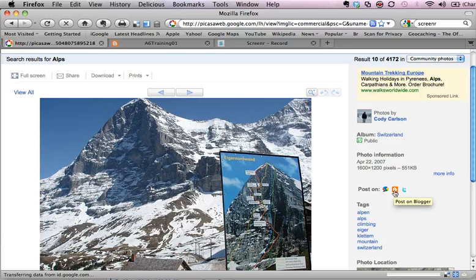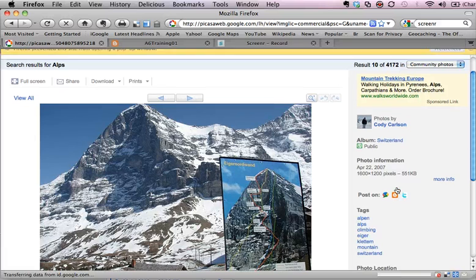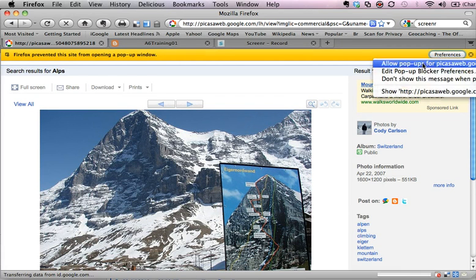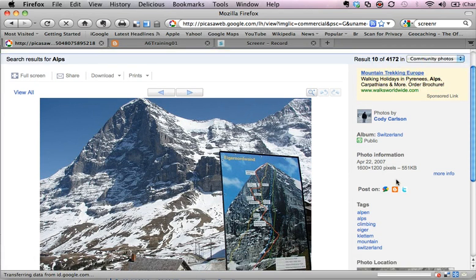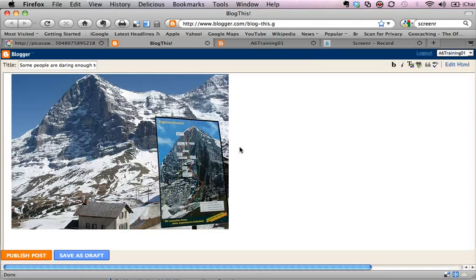Now I already have a blogger account which I just use for the purposes of getting information like this. So I click on the little blogger icon and I need to set it so that it will bring up a new tab.